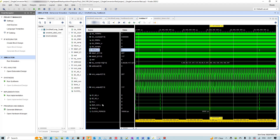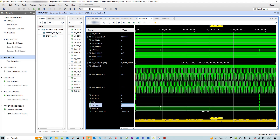If we zoom out a little bit, we can see that this enable signal happens essentially once in a while, and every time this enable signal occurs the one-shot converts it to a wider duration pulse. We are using the SPI protocol, so the value 207 is shifted out bit by bit.